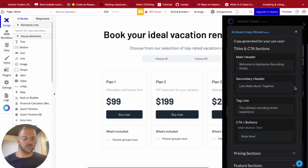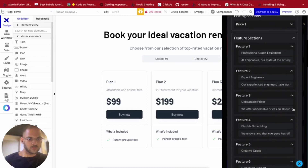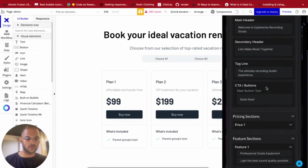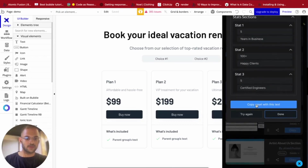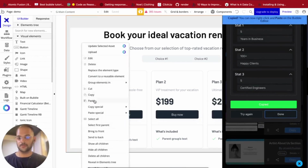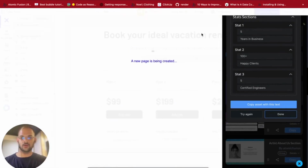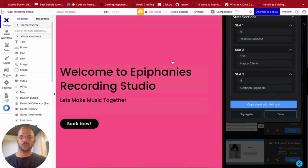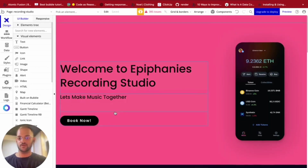Okay, so it's come up with these features. Awesome. So I'm going to now copy this asset with all of this text content pre-populated in it. And I paste it in my Bubble app and create. And there we go — we've got a landing page for Epiphanies Recording Studio.